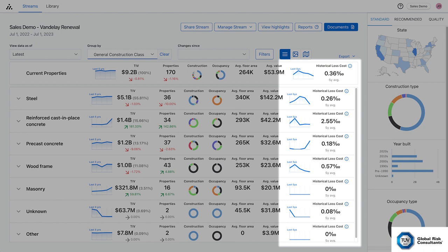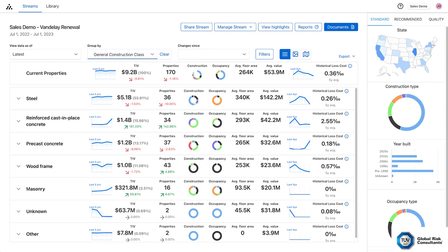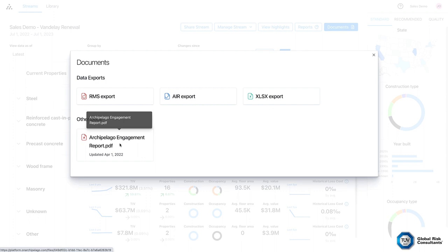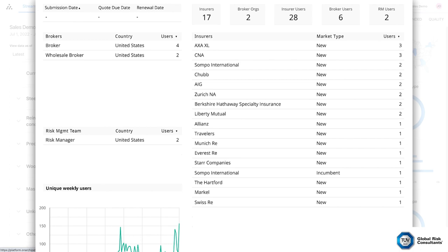Even better, you and your broker have unprecedented visibility into who has reviewed your submissions. You decide who has access to your property data, striking the balance between stakeholder participation and enterprise-level data security. No more sending highly confidential or sensitive information as attachments via email.